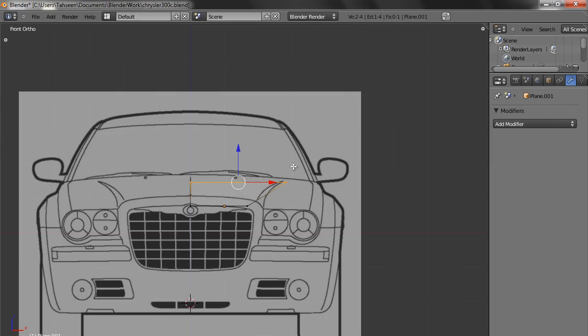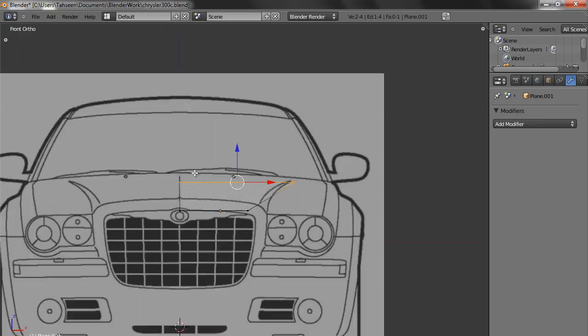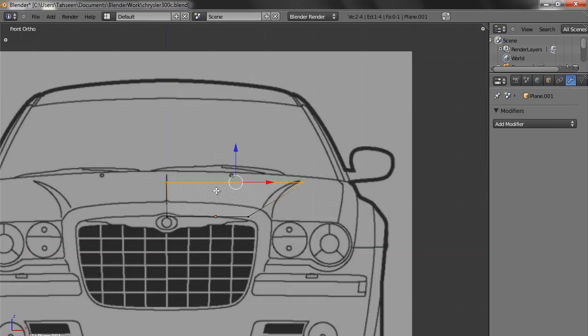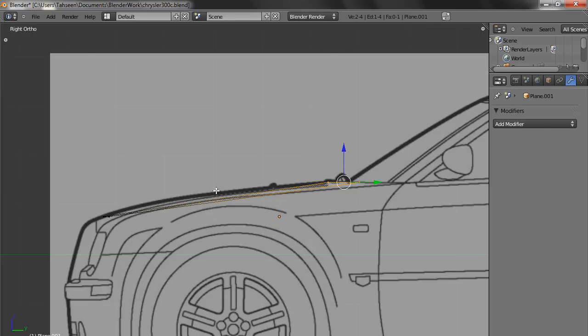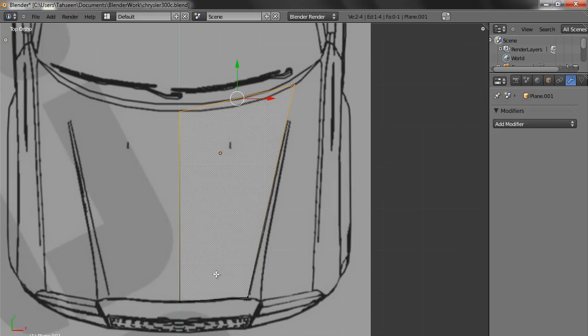Now if you check in the front view, it is a mismatch, but this is going to happen because the front view or the front blueprint is not accurate—I would say sizing is not correct. So we will use the front blueprint, but we will not use it for modeling, because if the top view and the side view are matching, then I think we should just leave it there.